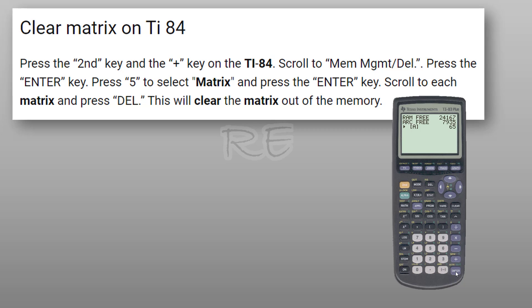And this is my matrix, matrix A. So I'm just going to click on delete. When I click on delete, poof, the matrix just disappears.